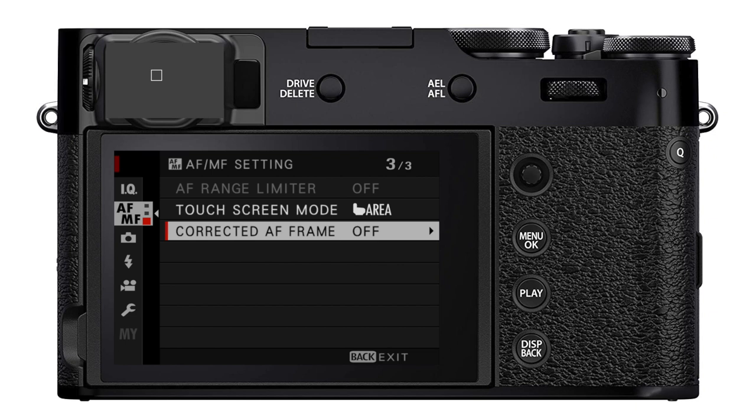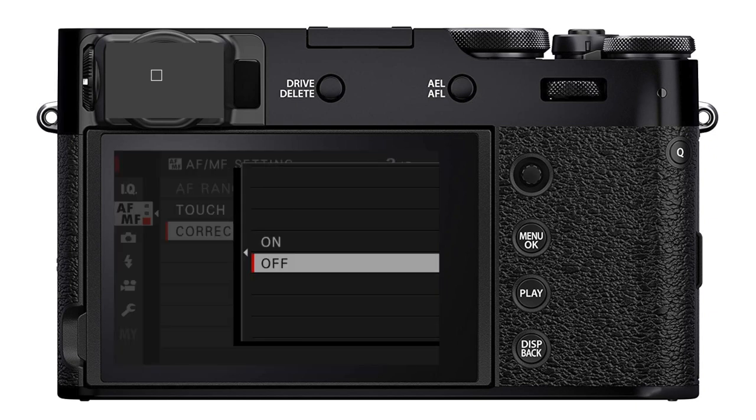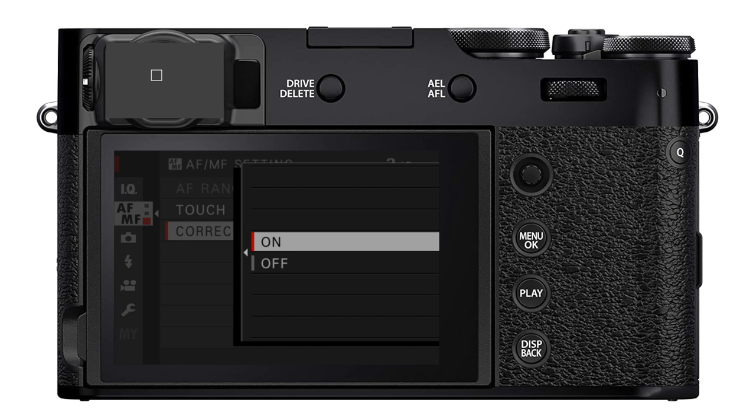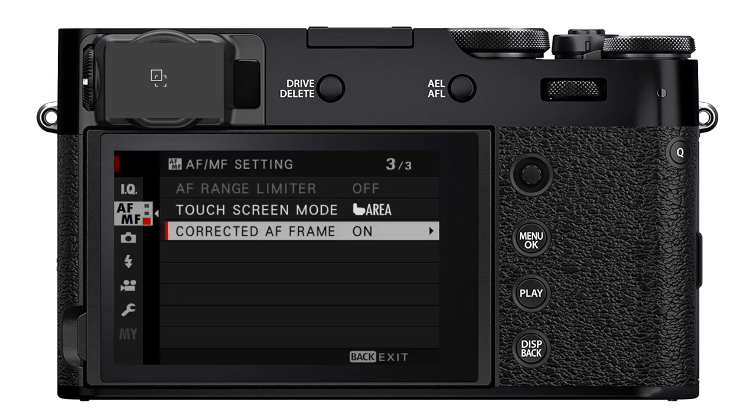But when we turn the corrected AF frame on, now we get another autofocus area that shows up below and to the right of that first autofocus frame. And in single point, this will be dashed.